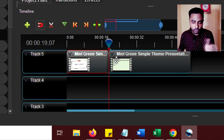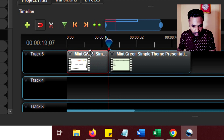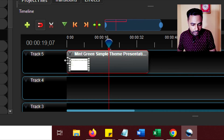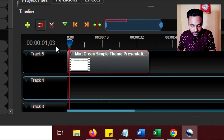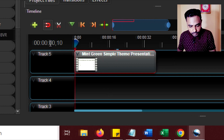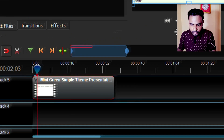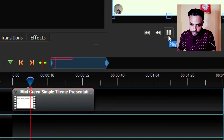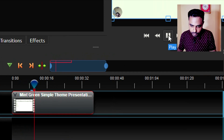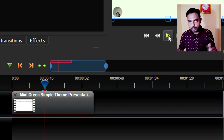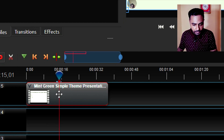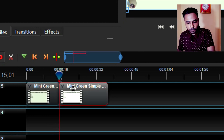Press S to split the video. You can see the video is cut into two parts. Click on the first part and press delete to remove it — now only the question part remains where I am reading the question. Then press S again to trim the end and delete the last part as well.